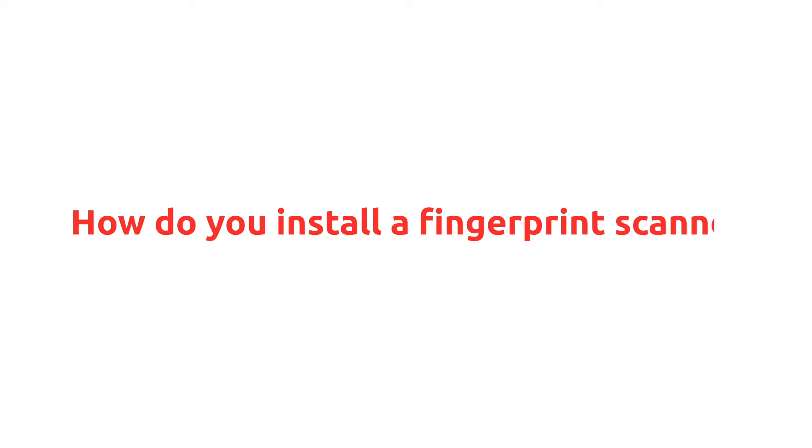In the first video we gave you a high level overview of how fingerprint scanning gets used in businesses across Australia to speed up payroll. In this video we'll answer the second question: How do you install a fingerprint scanner?